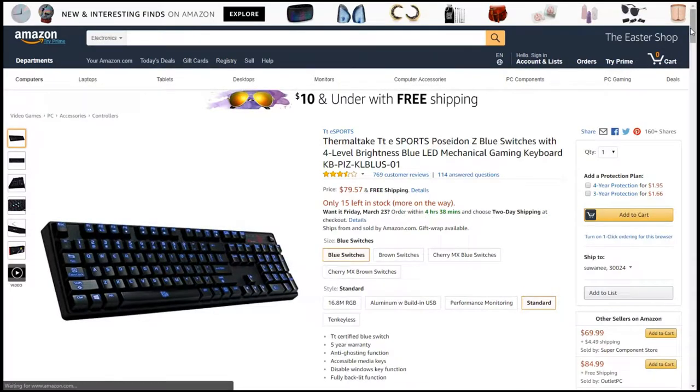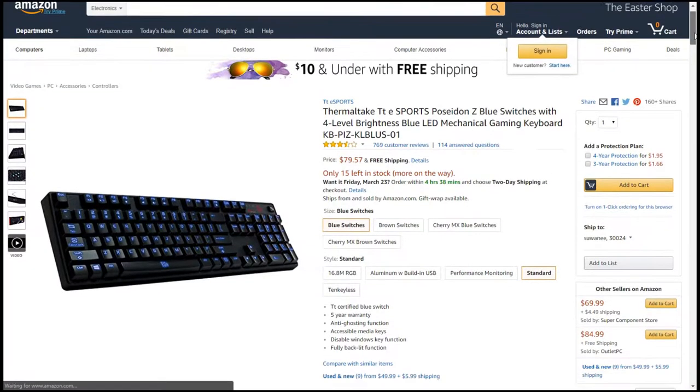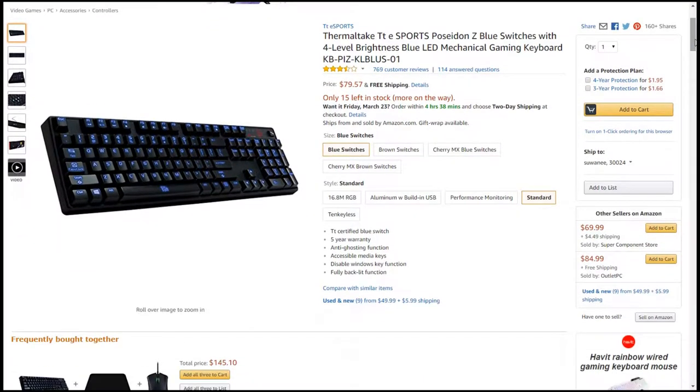Mechanical keyboards have been making a resurgence in the past several years. My first was a Thermaltake Poseidon Z with Kale Blue switches.